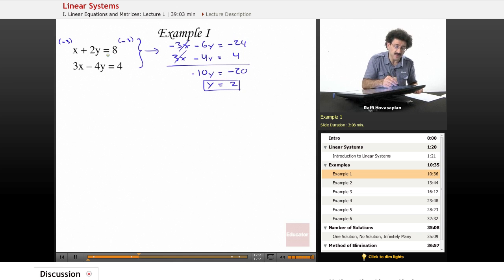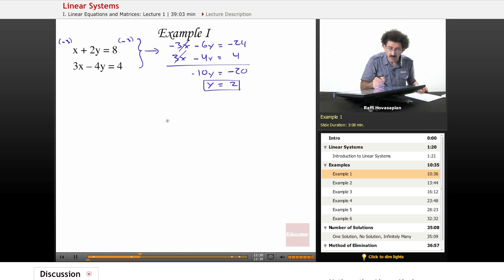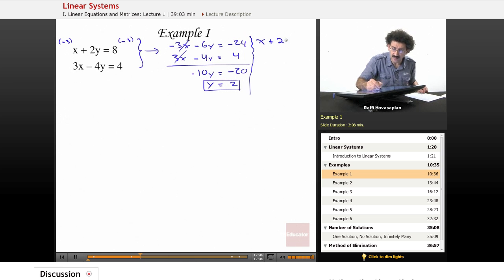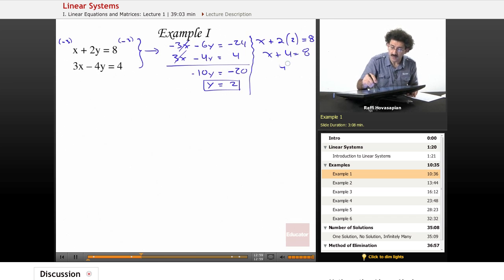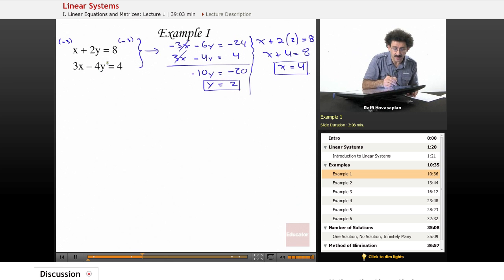Now we substitute y equals 2 back into the first equation. Multiplying by a constant doesn't change the nature of the equation since you're retaining equality by doing the same to both sides. So x plus 2 times 2 equals 8, giving x plus 4 equals 8, therefore x equals 4. The solution is x equals 4, y equals 2 — these values satisfy both equations simultaneously, so in this case we have one solution.